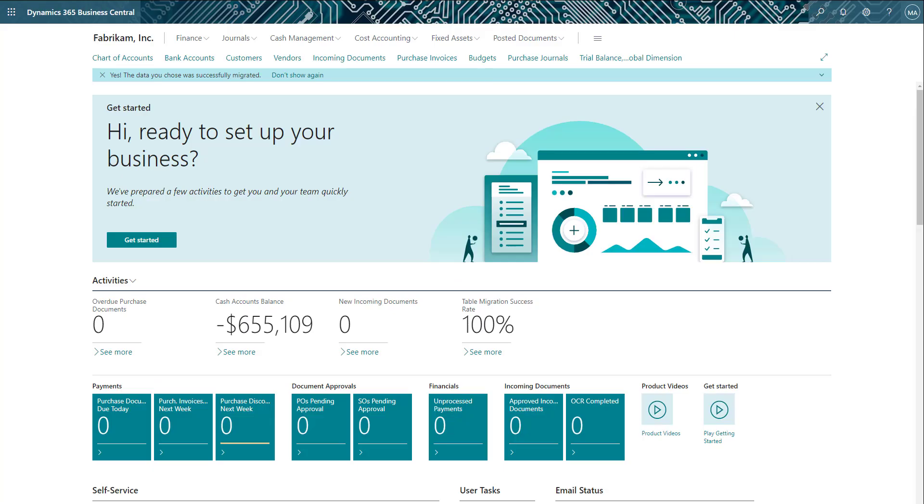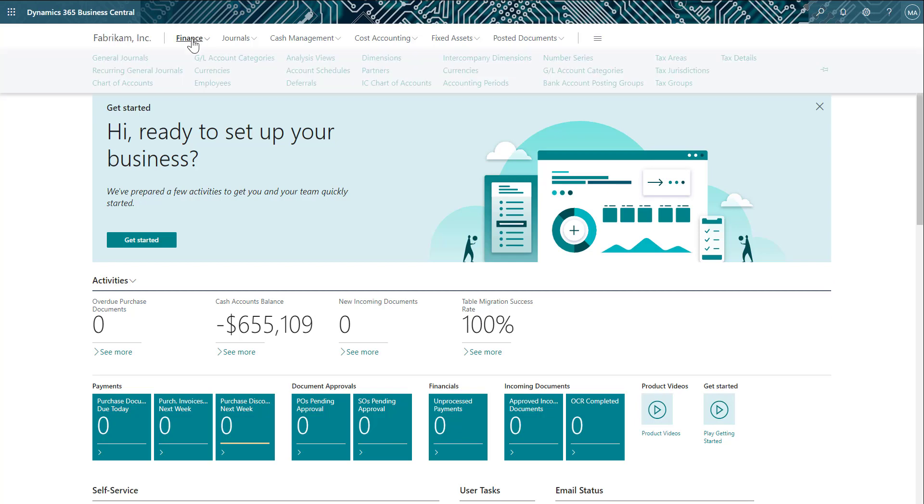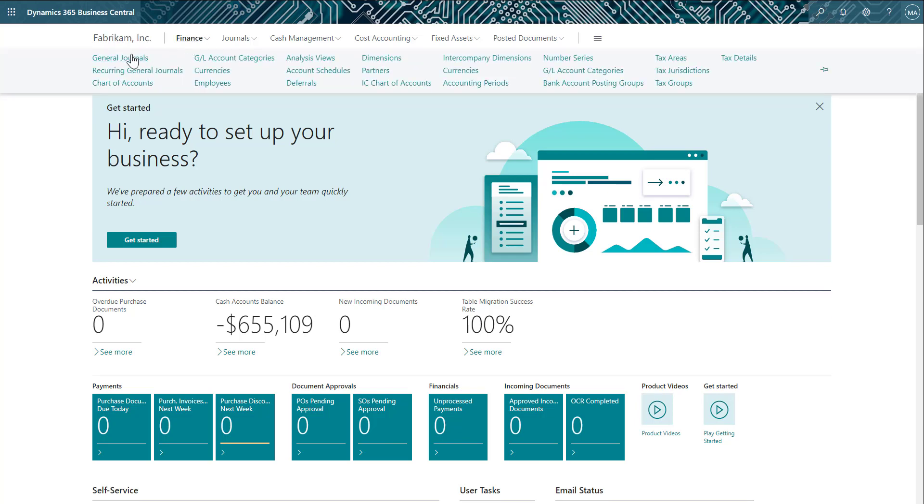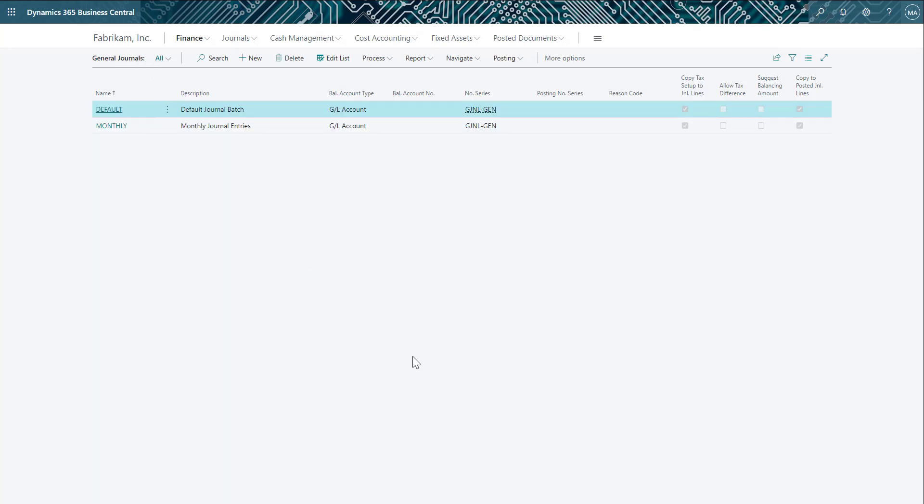Now let's look at Business Central and see how we can enter in those same journal entries in General Ledger. To begin, I'll navigate to the General Journal window. This is where we can create and define batches for our journal entries. In this example, the batches are set up operationally, but you could also create batches per user if you had multiple users entering in transactions into General Ledger. For our purposes, I'll go ahead and select the default batch.